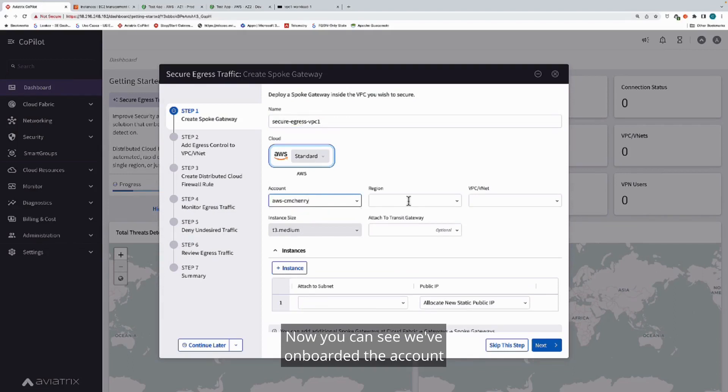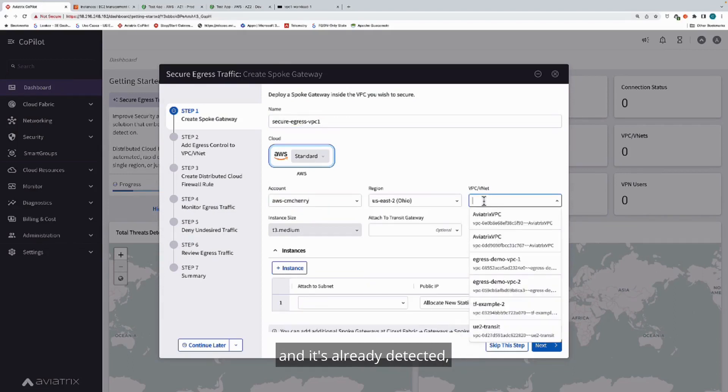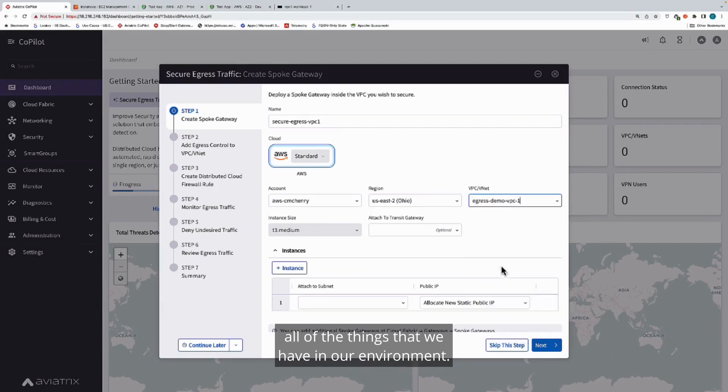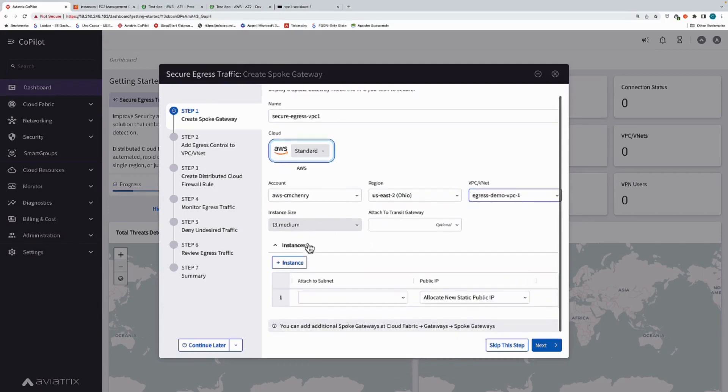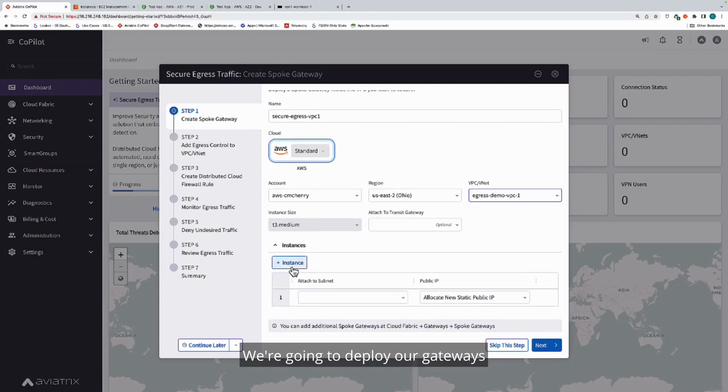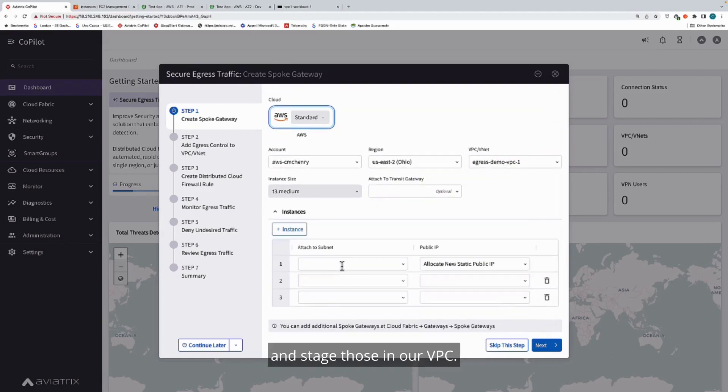You can see we've onboarded the account, and it's already detected all of the things that we have in our environment. We're going to deploy our gateways and stage those in our VPC.